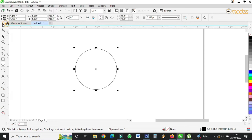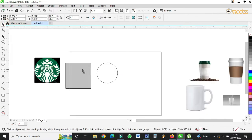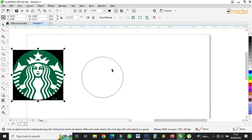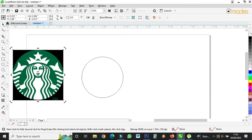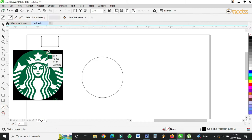Then I'll bring in the Starbucks logo. But first of all, I need this color — this is the original color — so I need to copy this color.